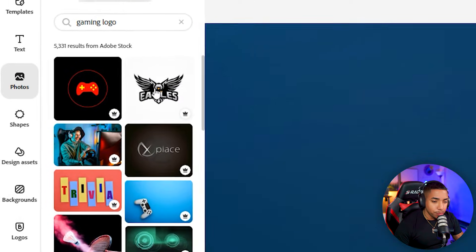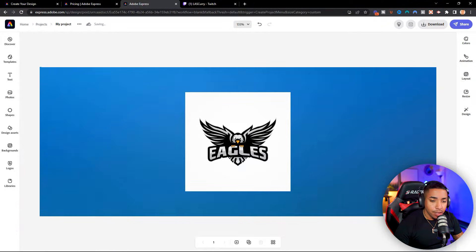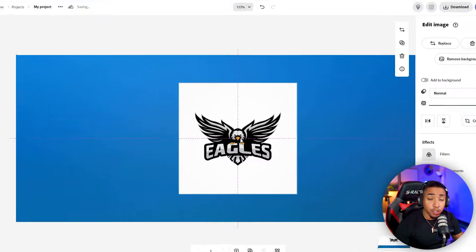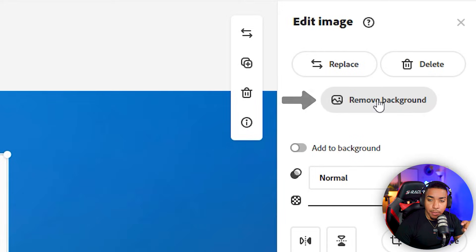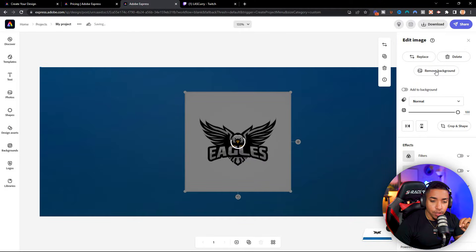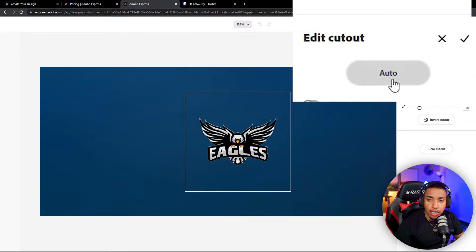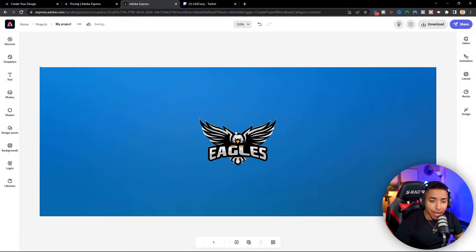I'm going to go ahead and use the ego logo for the purpose of this example — that's going to add it in there for me. You're going to see it has a white background, and I don't want that. The good thing about Adobe Express is that with a click of a button you can remove the background of any picture. Come to where it says remove background, it will automatically remove it, then hit auto and hit the little check mark.